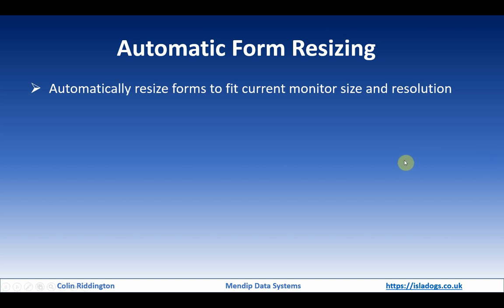For those that are not familiar with automatic form resizing, the idea is to automatically resize forms so they fit the current monitor size and resolution. If you change either the monitor or the resolution, they will adjust accordingly, both the form size and the contents of those forms.